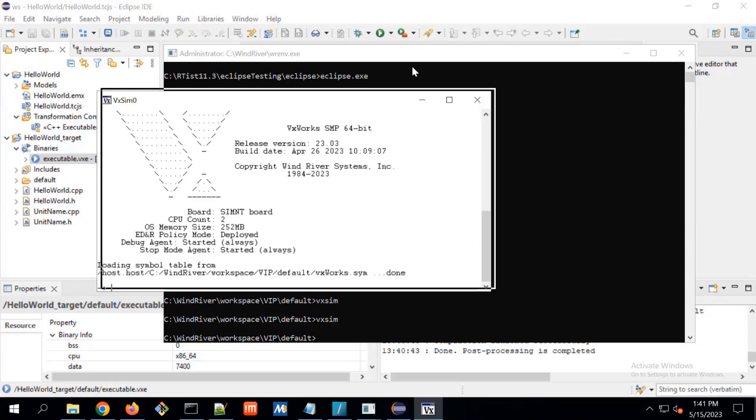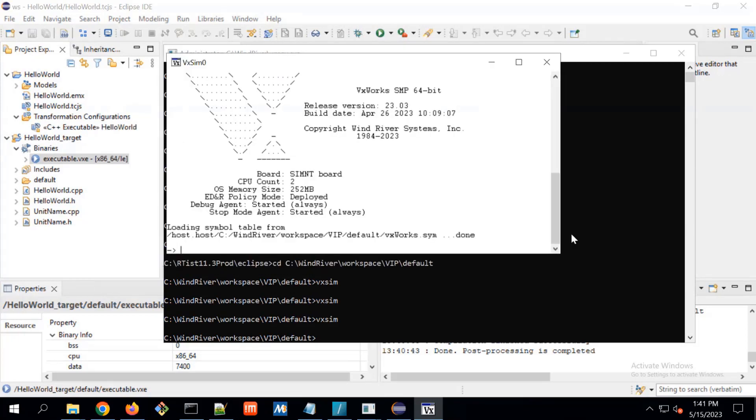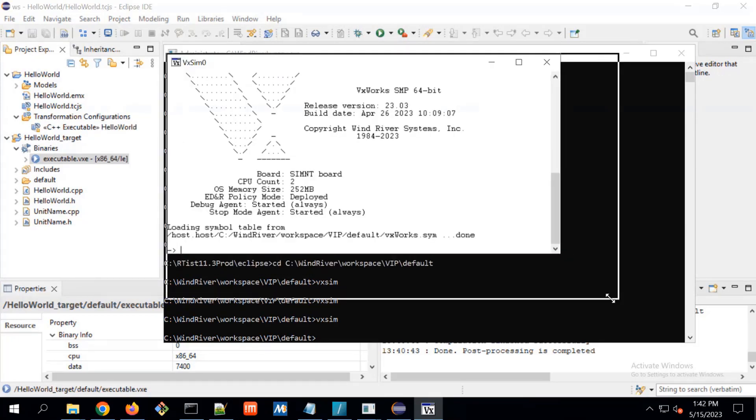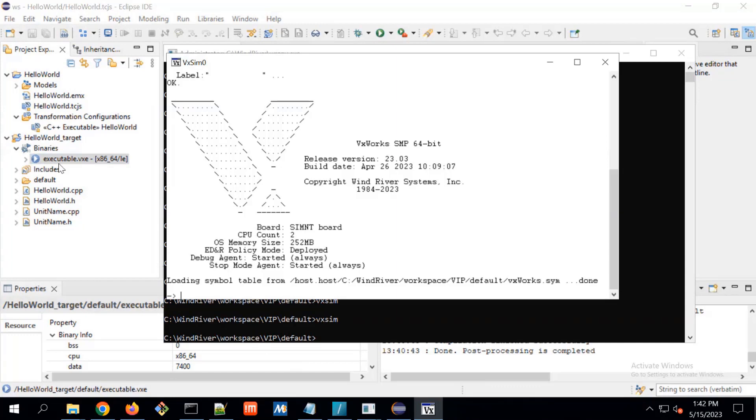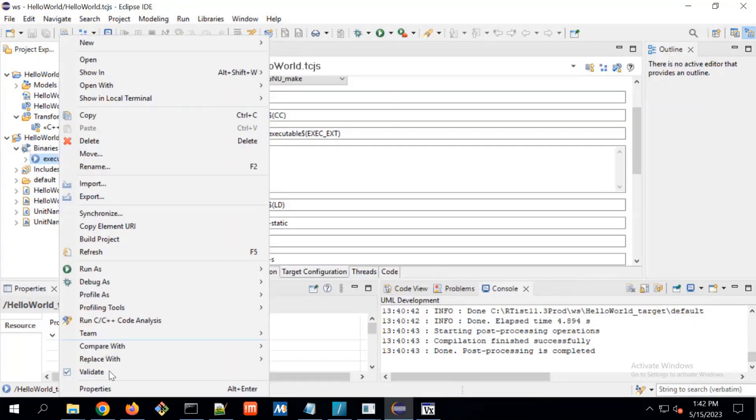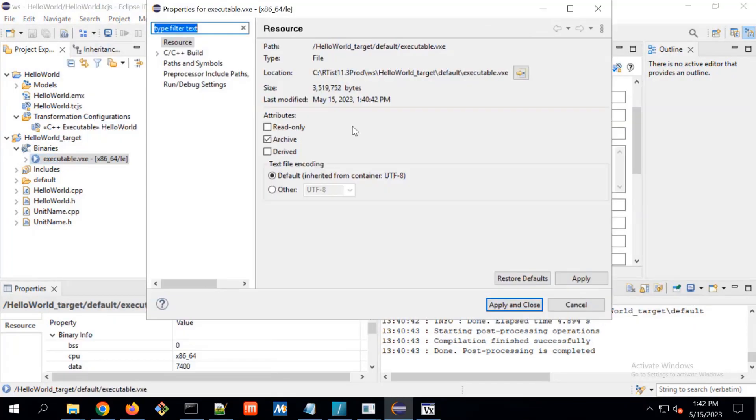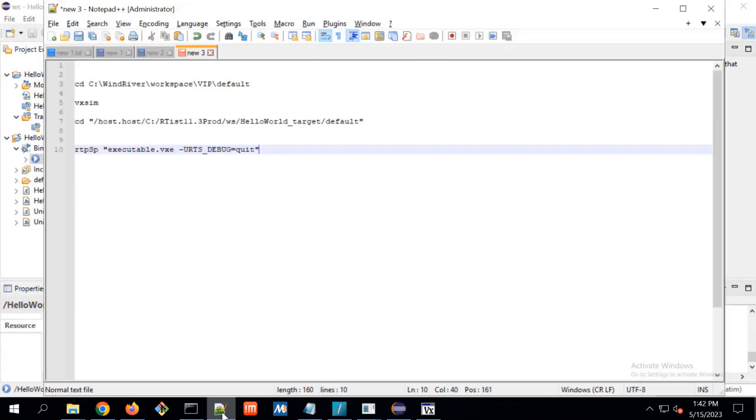Here we can see simulator for VxWorks is started. Now, we have to go to executable.exe path to start execution of this executable. This path is basically in property. We can see this is for WS. This is the path which already I saved here.